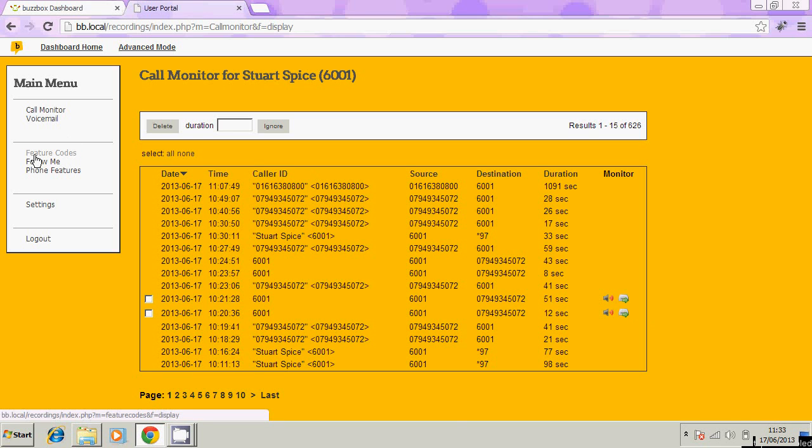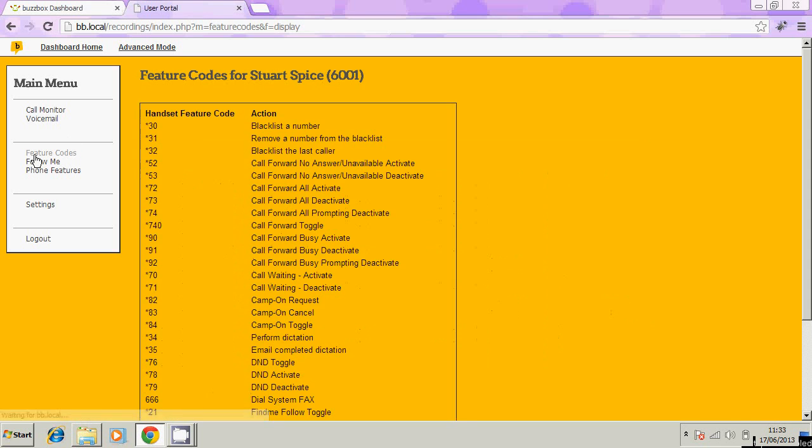Feature codes is the next option on the list. These are just a list of codes that you can use on your telephone that access certain functions. A useful one here, for example, is star 32. You dial star 32 on your phone to blacklist the last caller.